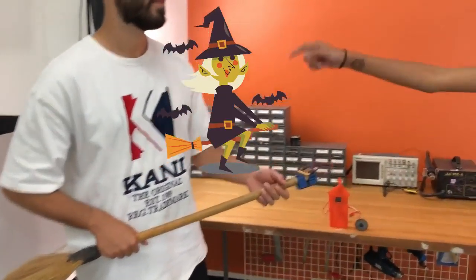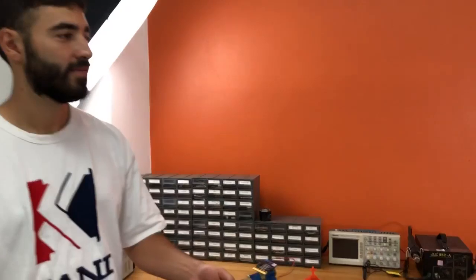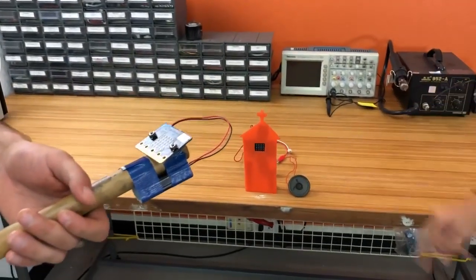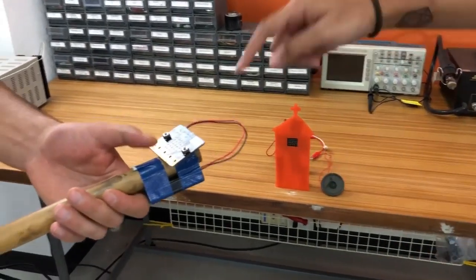This is the broom, and this is my setup, and this is the house which has a ghost inside.